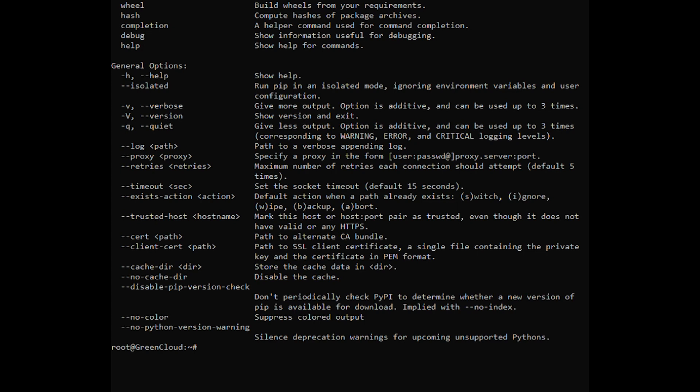You can get more information about a specific command. For example, to get more information about the install command, type the following command.